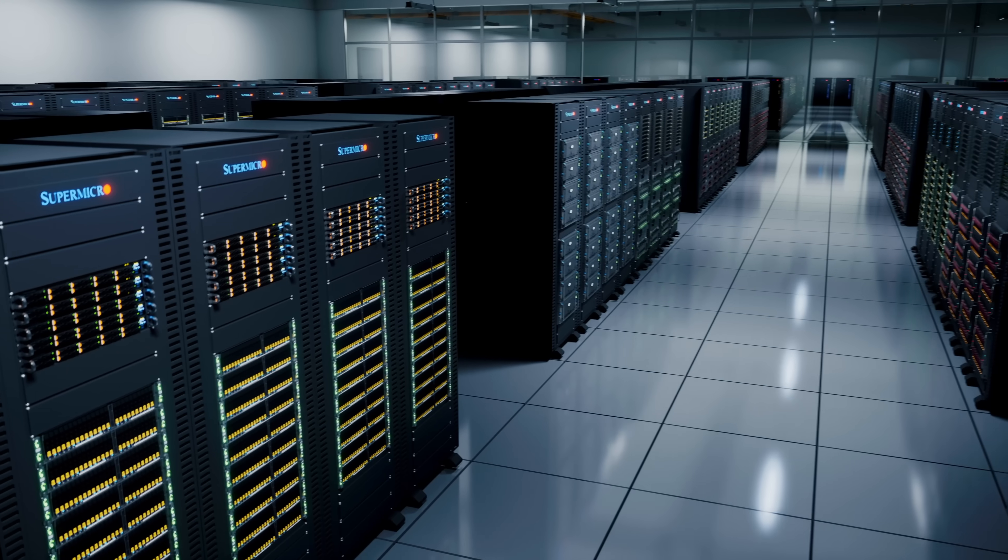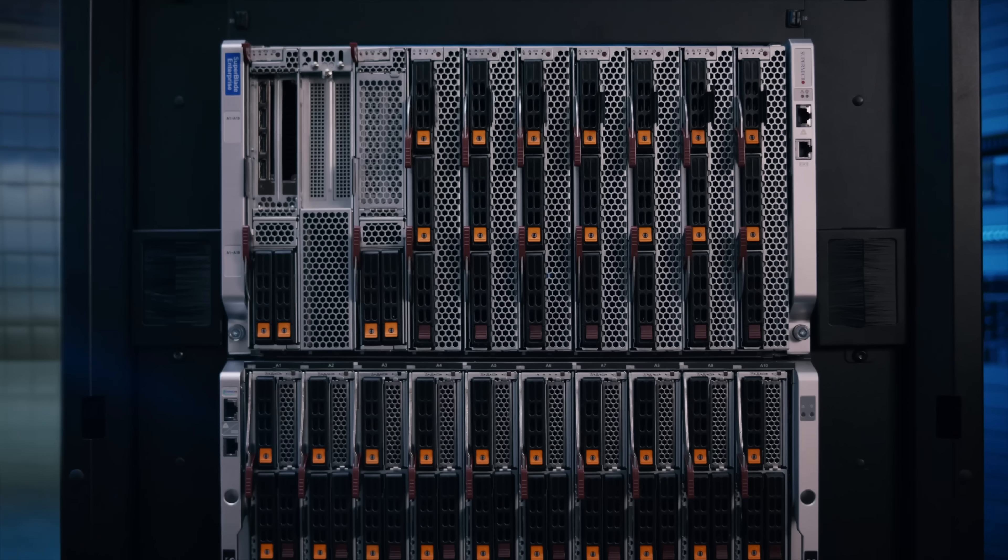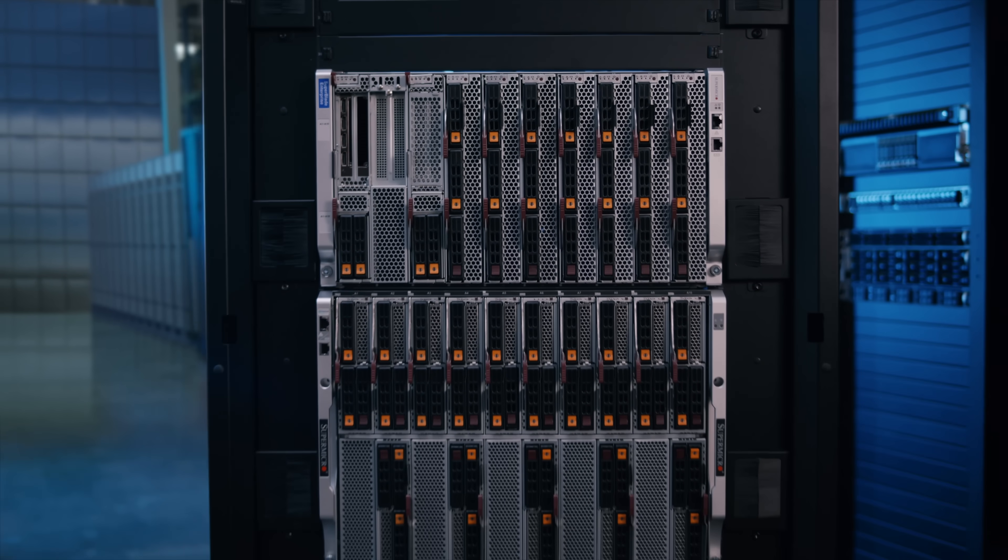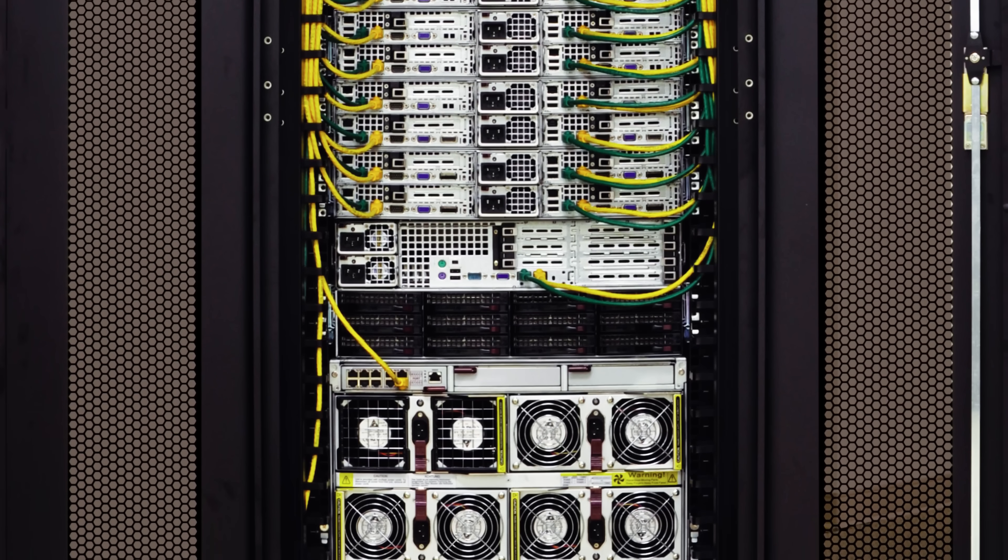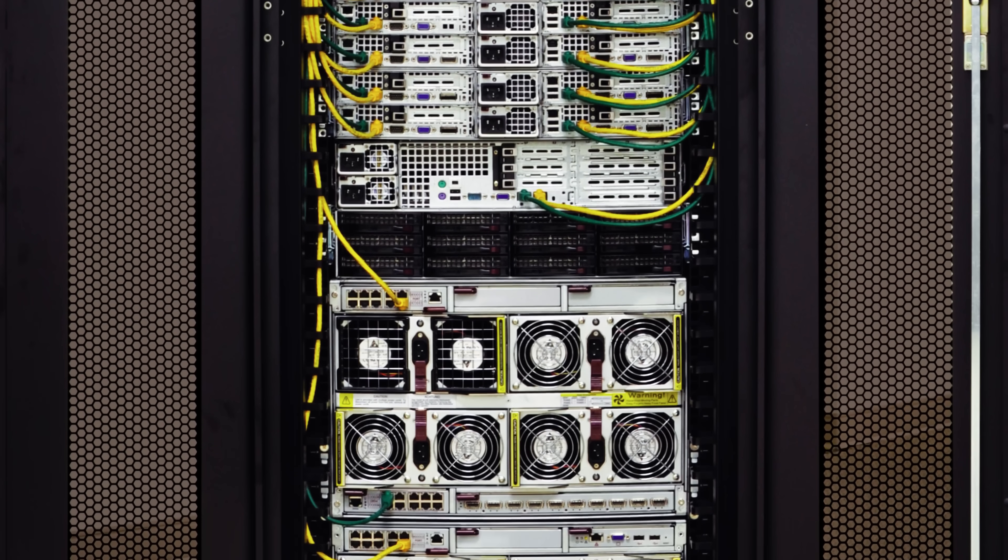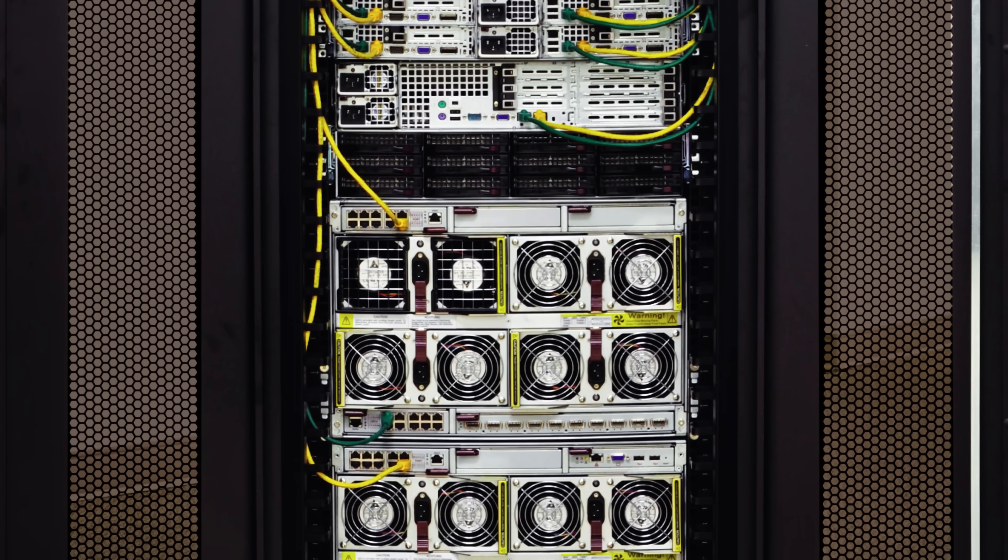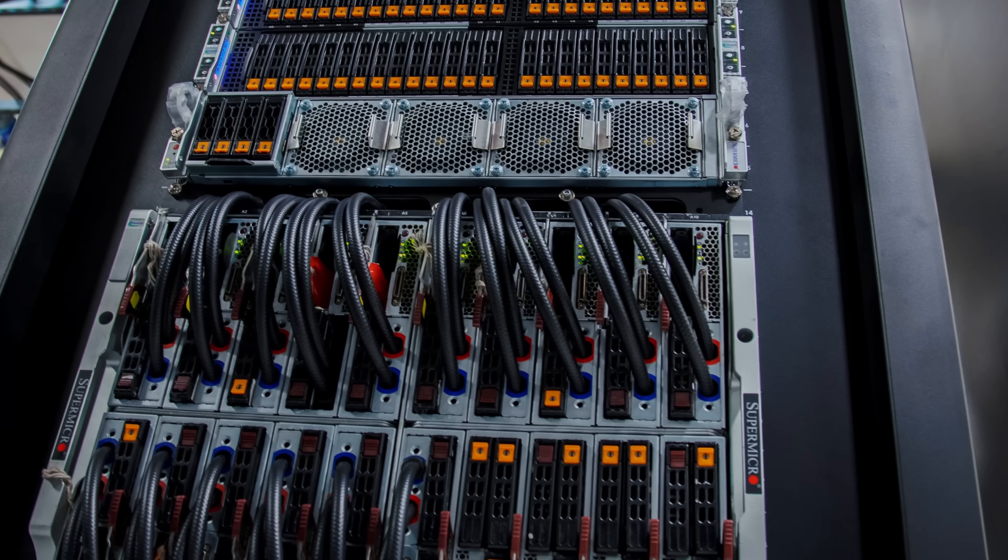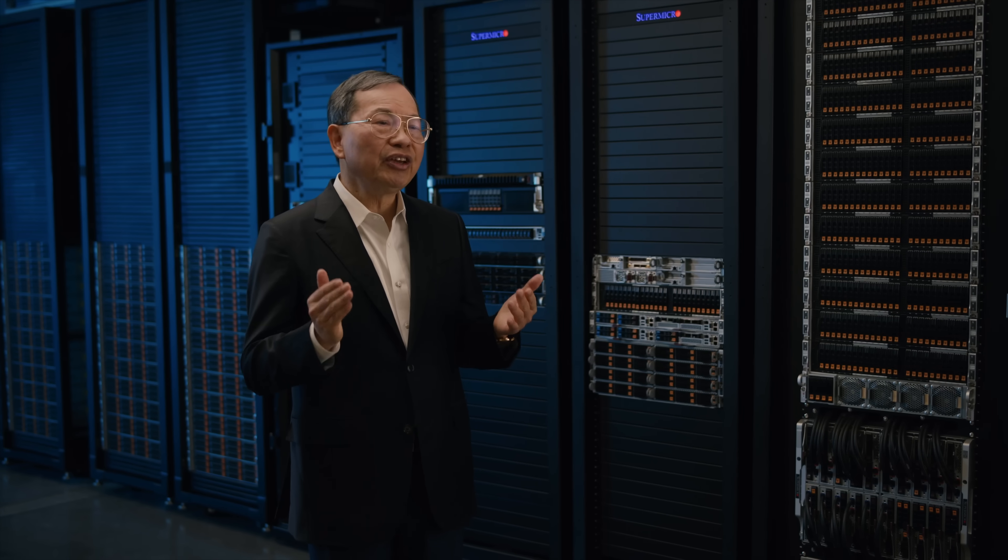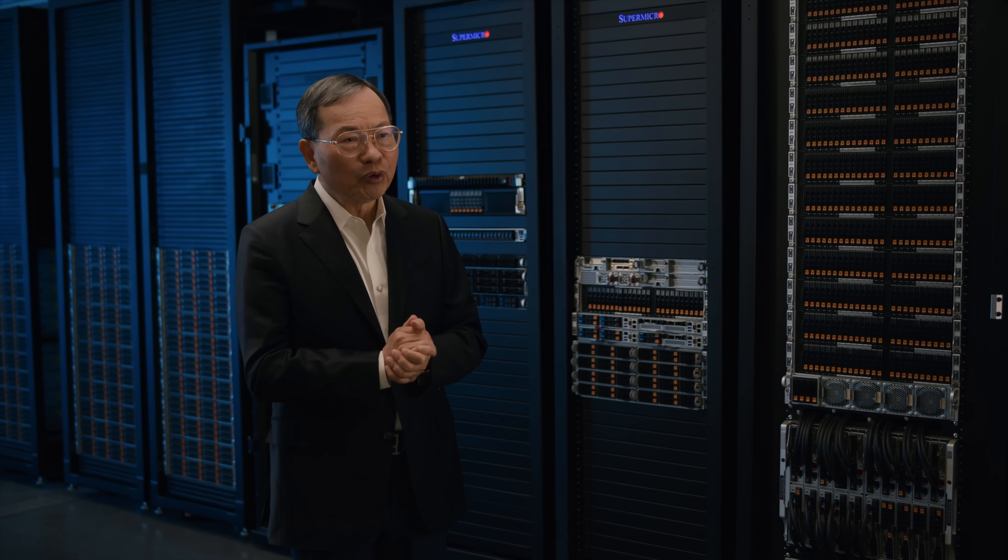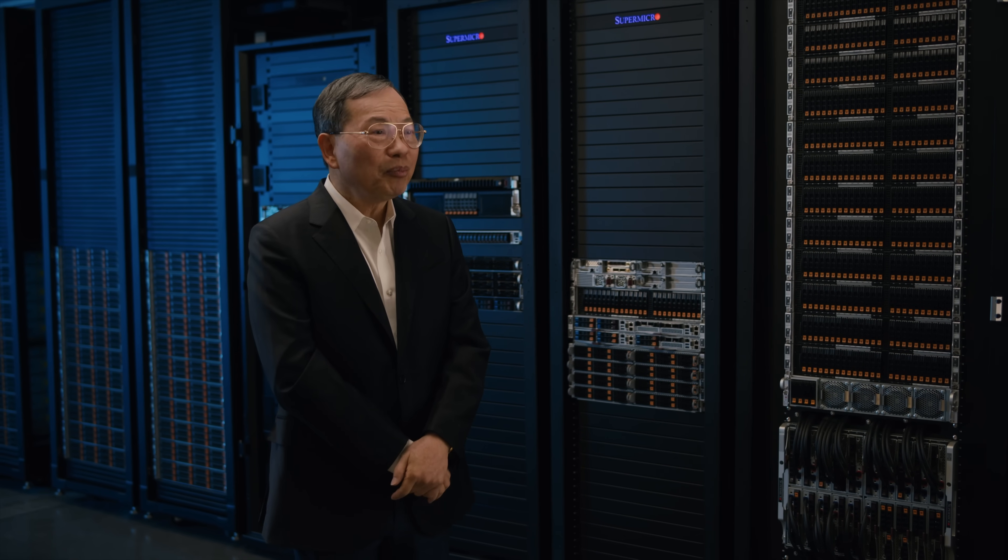Our X-13 SuperBlade provides the highest computing density with 95% cable reduction, while supporting either free air cooling or liquid cooling data center. It can easily help customers achieve PUE at 1.1 or even 1.05.